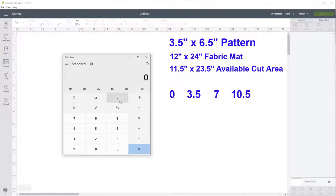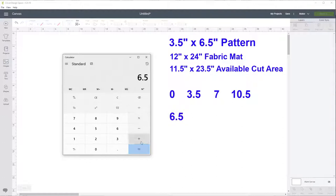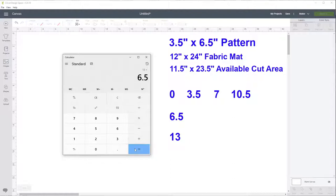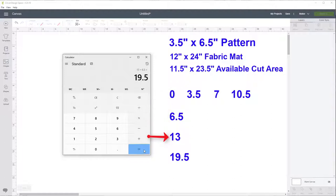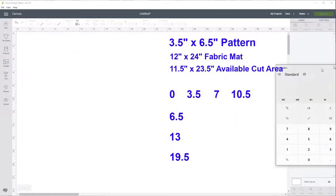Now let's figure out the horizontal lines we're going to need to cut our quilt blocks. The first one is zero, the second line is six and a half — I'll tell it to remember that. Then plus remember equals thirteen. And then plus remember the six and a half equals nineteen and a half. So our horizontal lines are going to be at zero, six and a half, thirteen, and nineteen and a half. Now we have that written down.